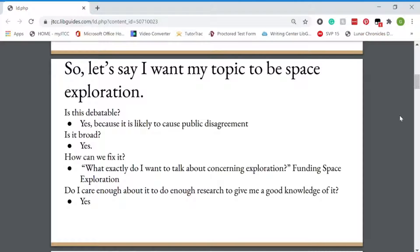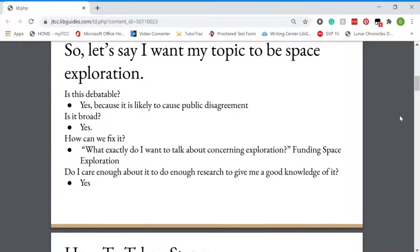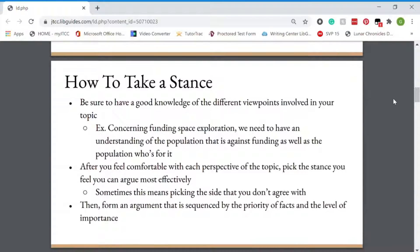Now that I have my topic and we've narrowed it down, we need to take a stance. We need to be sure to have a good knowledge of the different viewpoints involved in my topic. Concerning funding space exploration, we need to have an understanding of the population that is against funding as well as the population who's for it. You need to make sure that you do your research and see why people are against it and why they aren't. You want to make sure that you have a very clear understanding of both sides of the topic to enrich your argument. After you feel comfortable with each perspective of the topic, pick the stance you feel you can argue most effectively. Sometimes this means picking the side that you don't agree with, but that's okay because if it forms the strongest argument, then it's going to be the best paper.